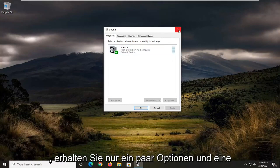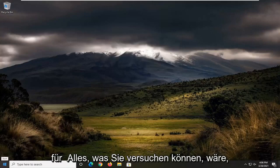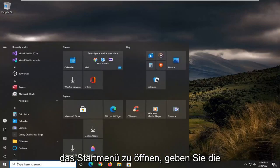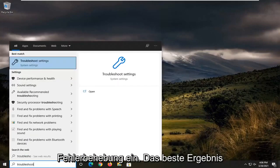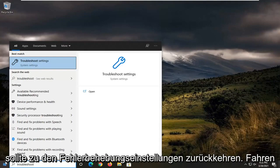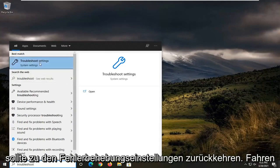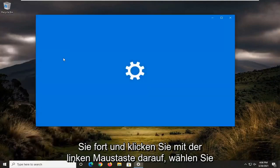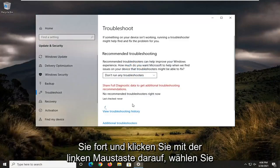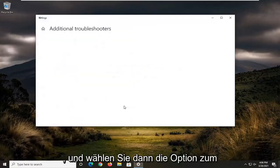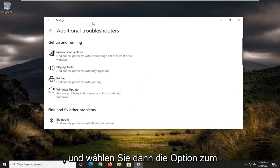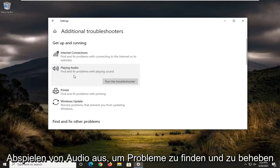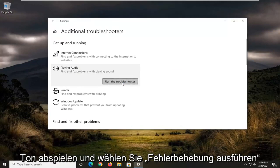And one further thing you can try would be to open up the start menu, type in troubleshoot. Best result should come back with troubleshoot settings. Go ahead and left click on that. Select additional troubleshooters on the right panel. And then you want to select playing audio, find and fix problems with playing sound and select run the troubleshooter.